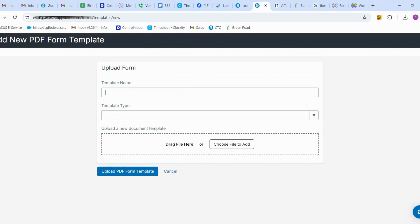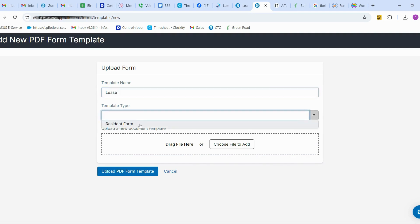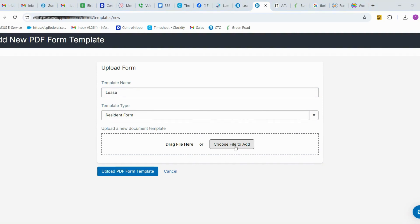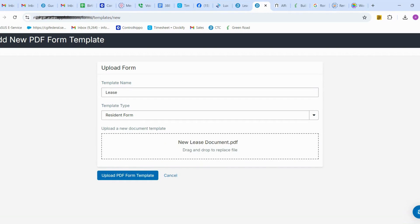Here I am going to give the name for the lease document as 'Lease'. The lease template type should be set to Resident Form. Then you upload the lease document by choosing the file and uploading the PDF form template.